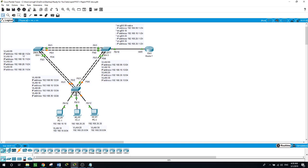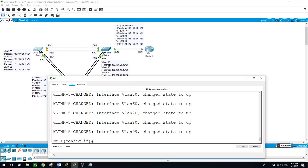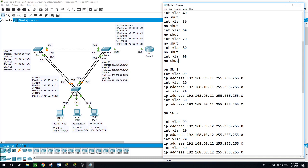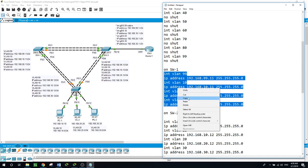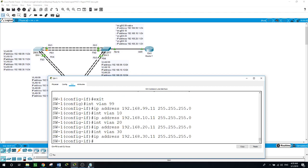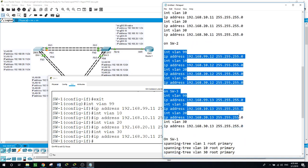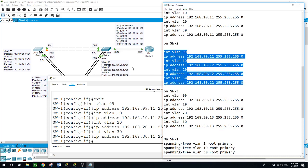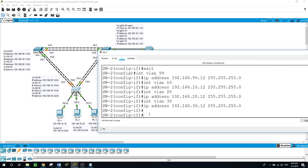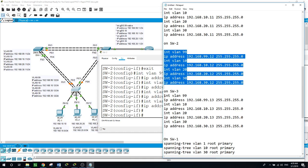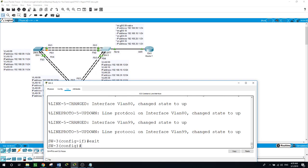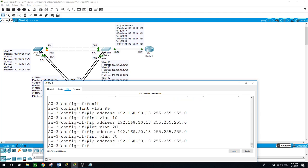Now for Switch 2 - copy the configuration, go down to Switch 2, exit configuration mode, and paste. And the third one for Switch 3 - copy, go to Switch 3, exit, and paste.